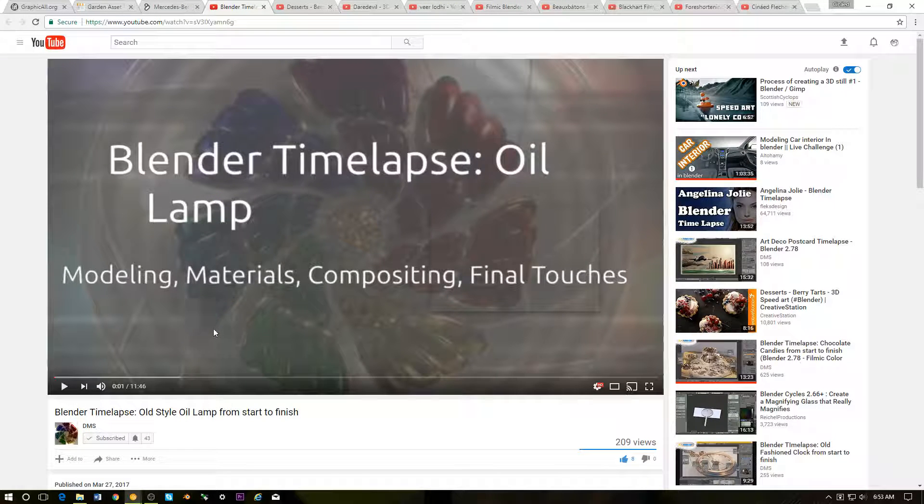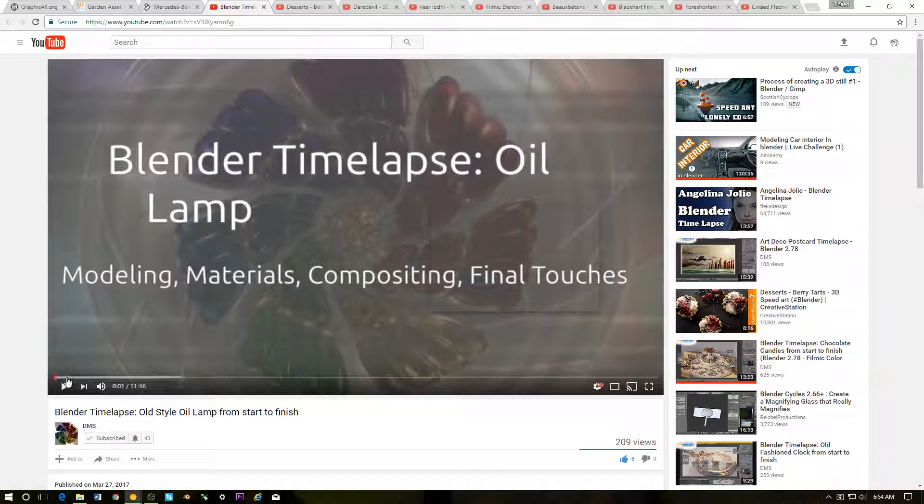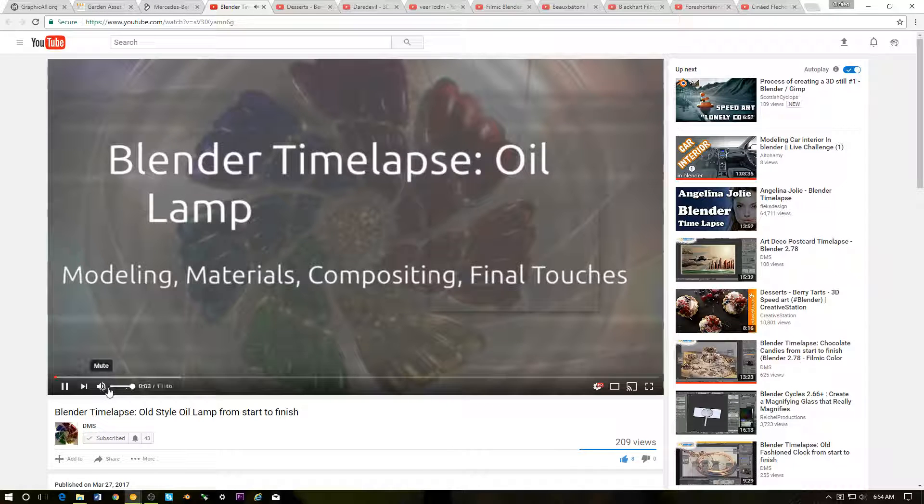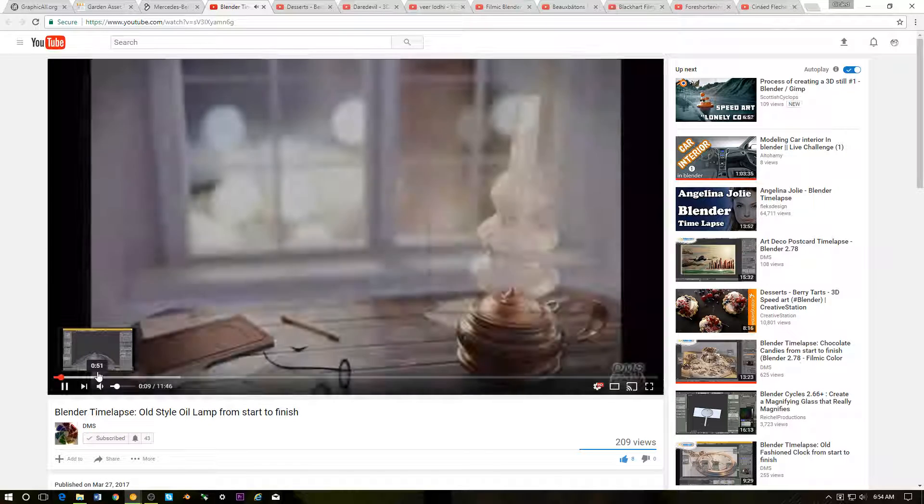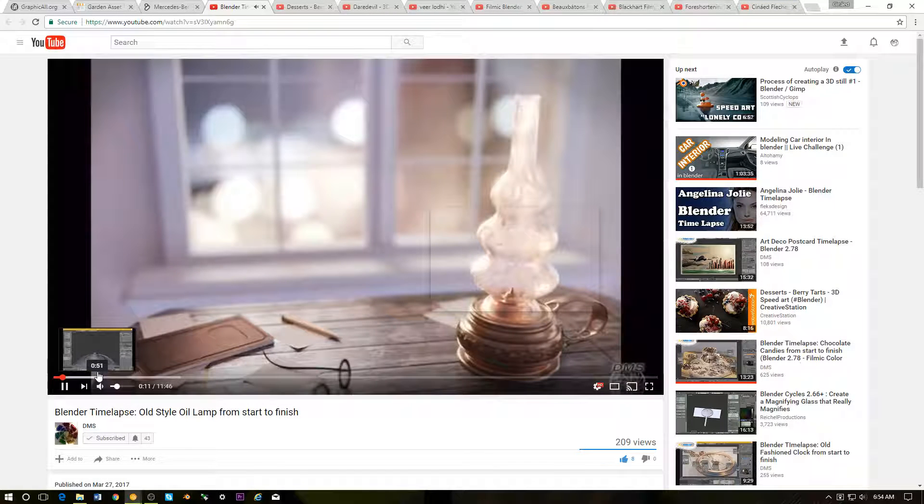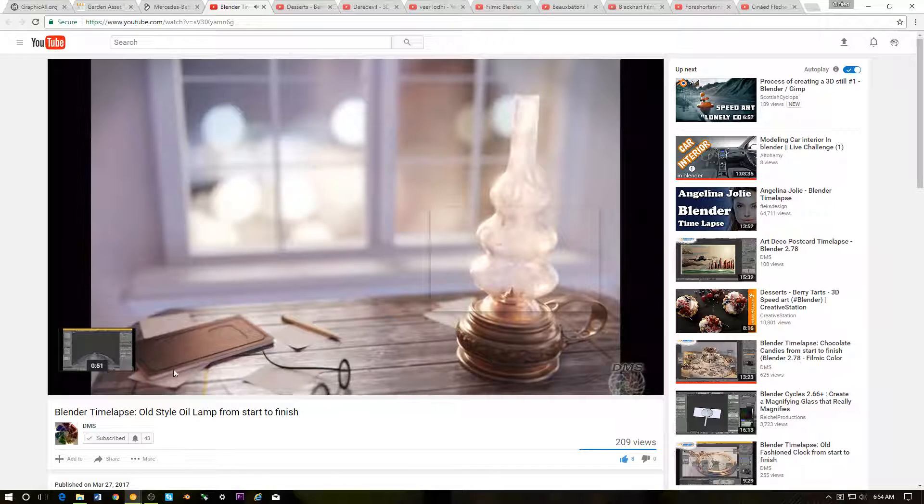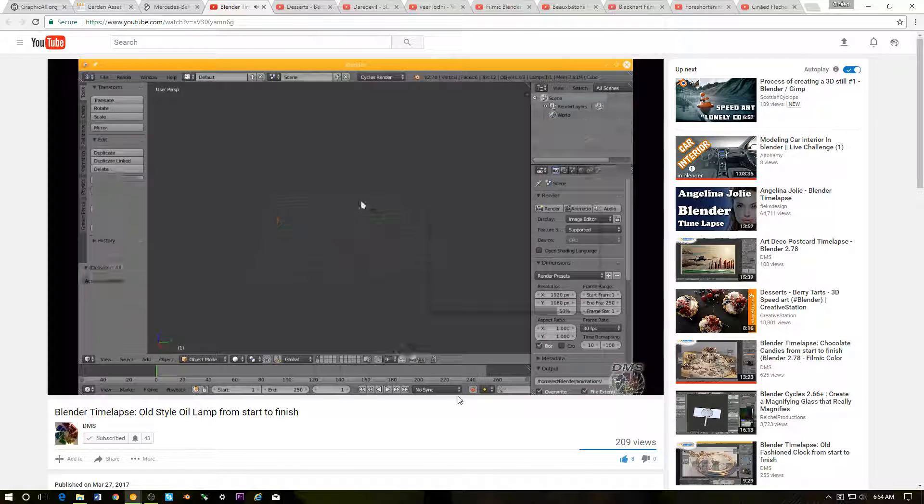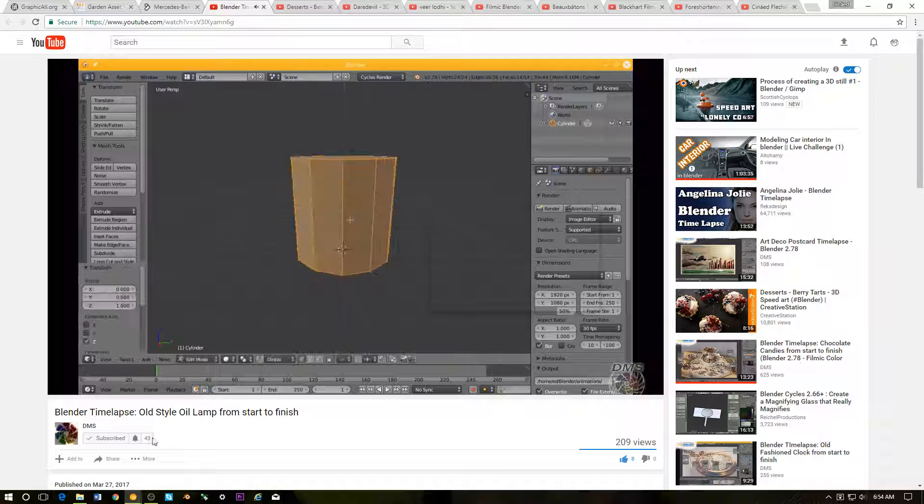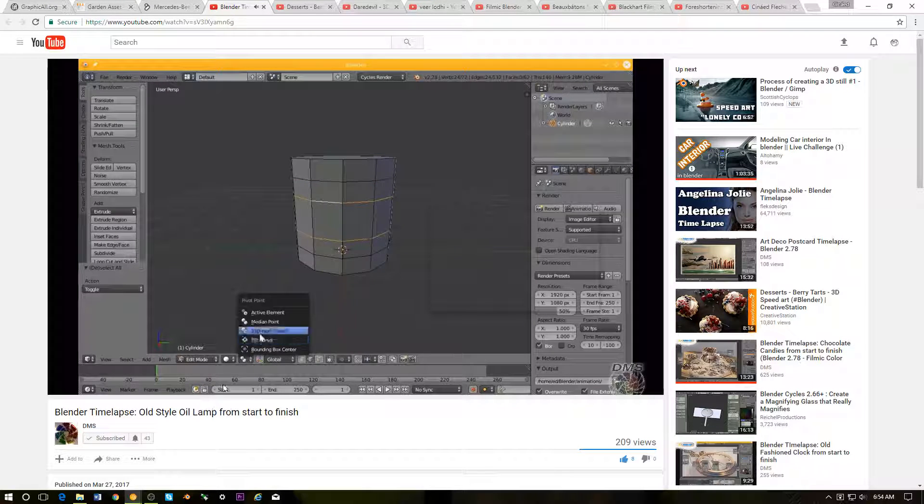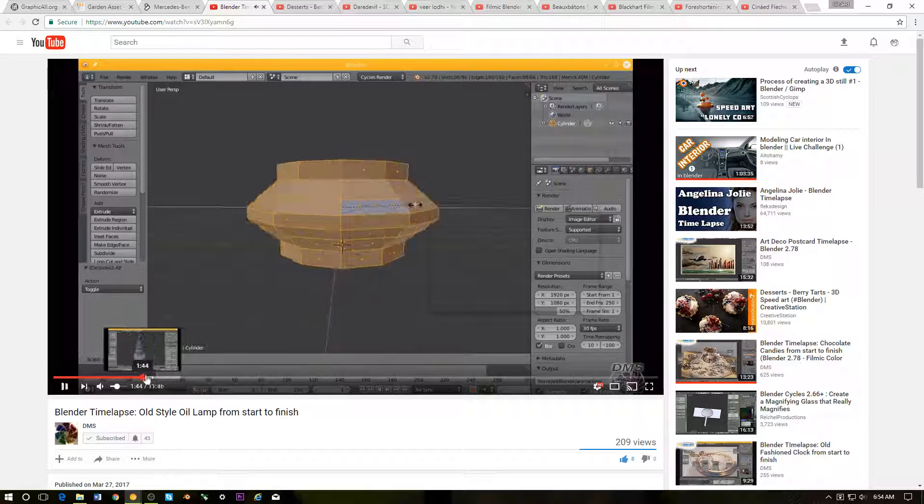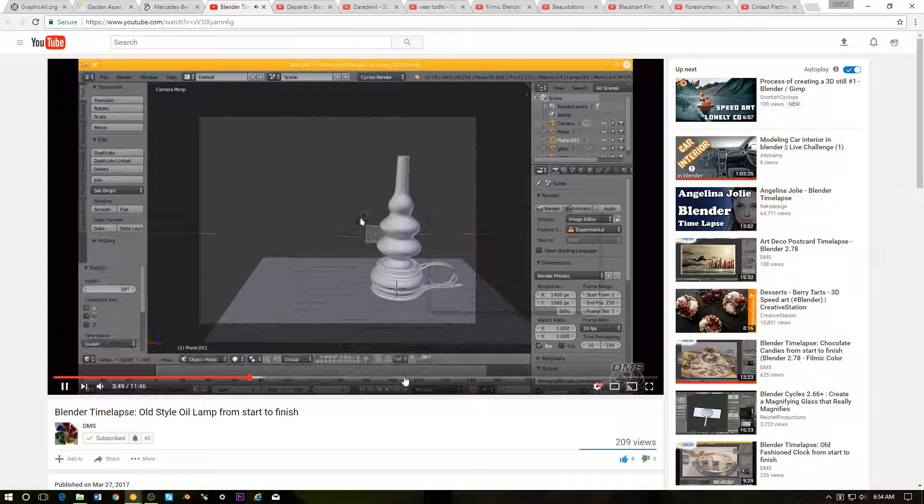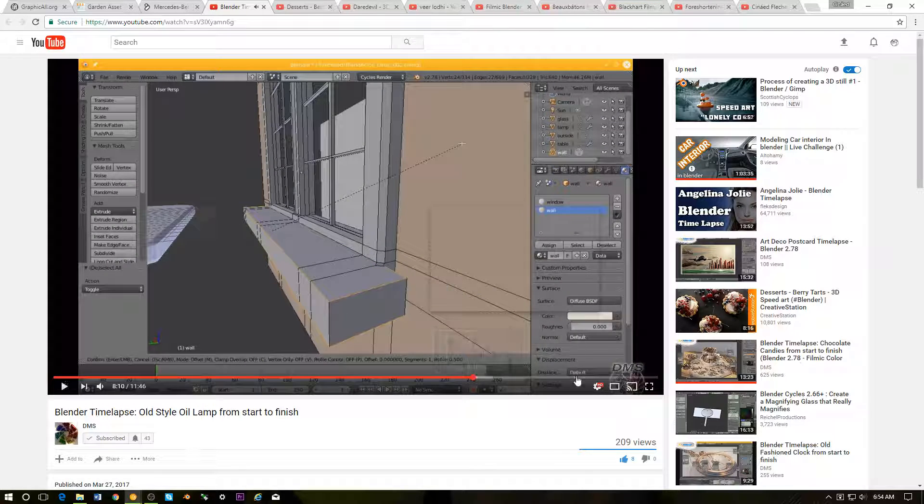Next up we have a YouTube channel, DMS. I came across this. This is a time lapse of the modeling, texturing, and rendering of an oil lamp. For some reason there's only 209 views and he only has 43 subscribers, so let's just help this guy out. Very talented artist, nice work.